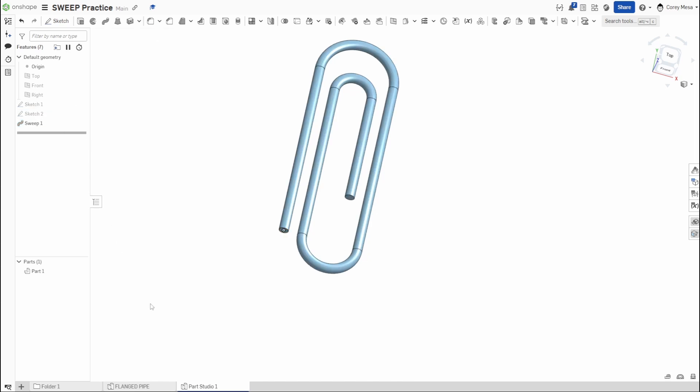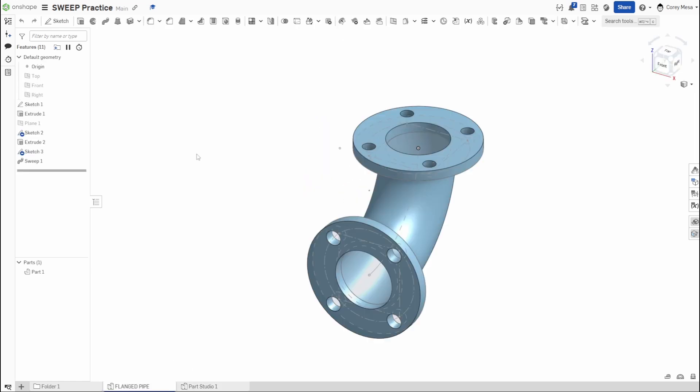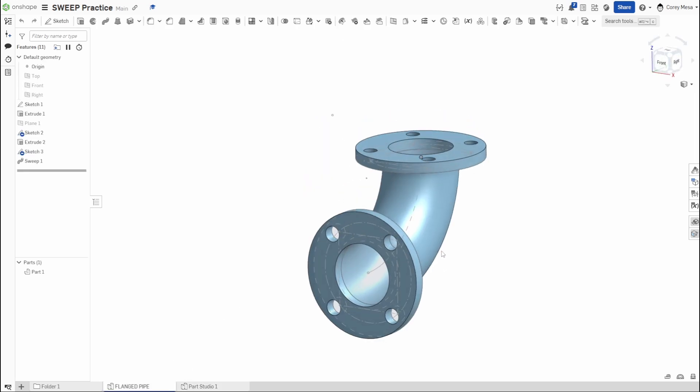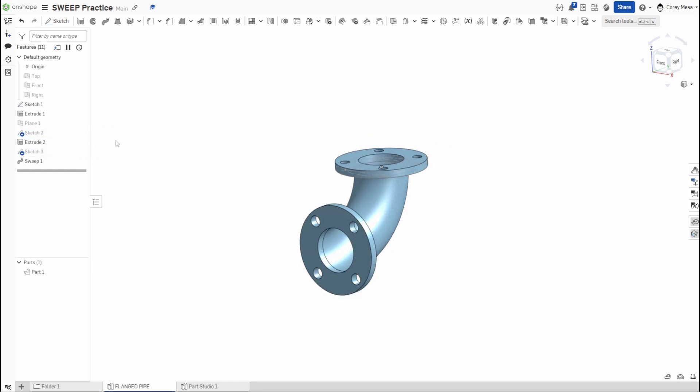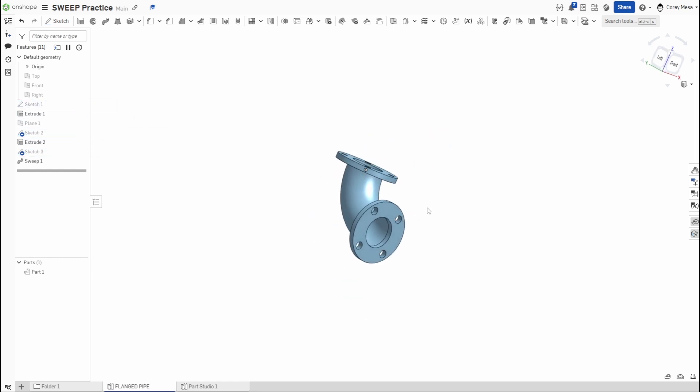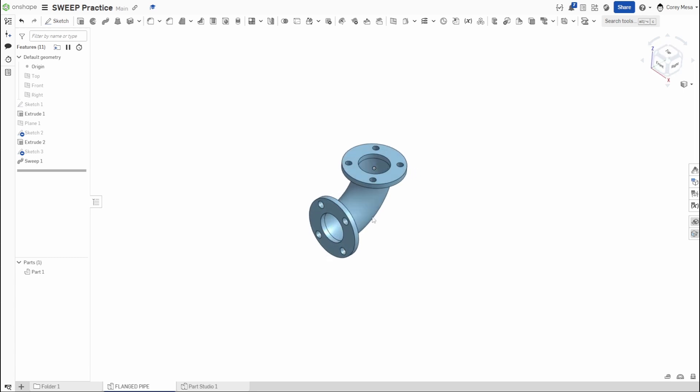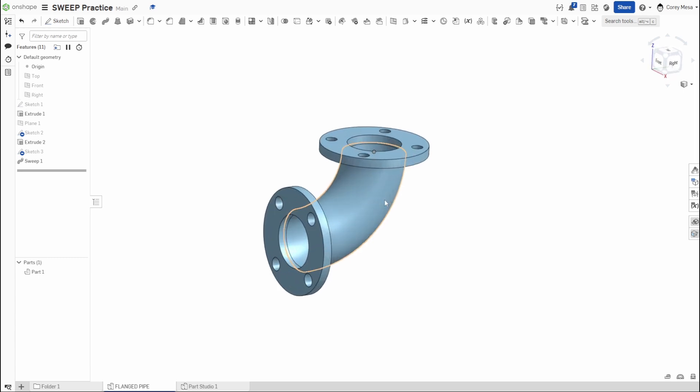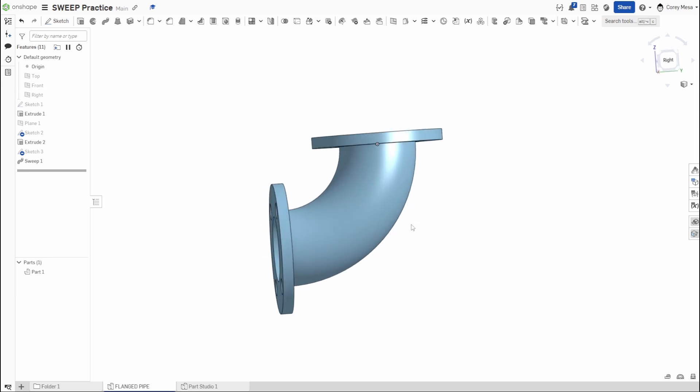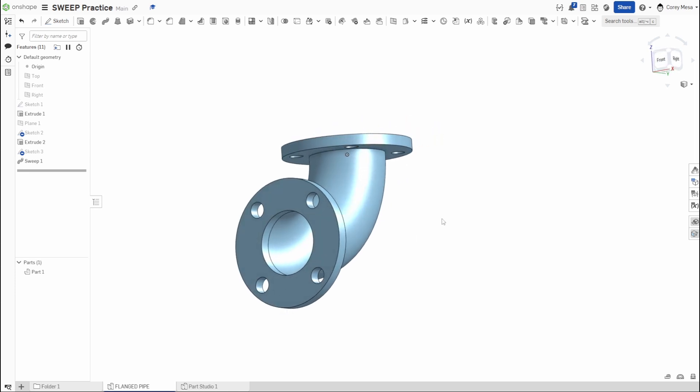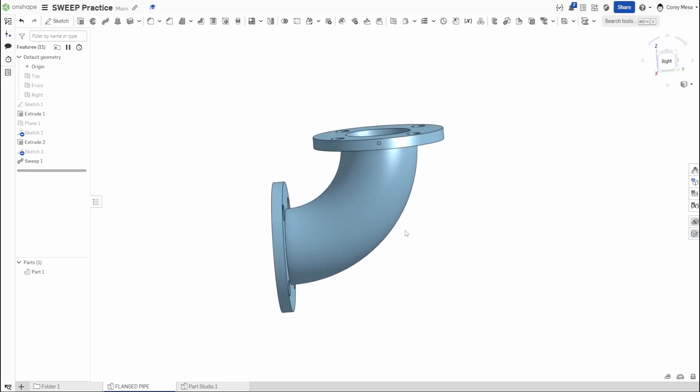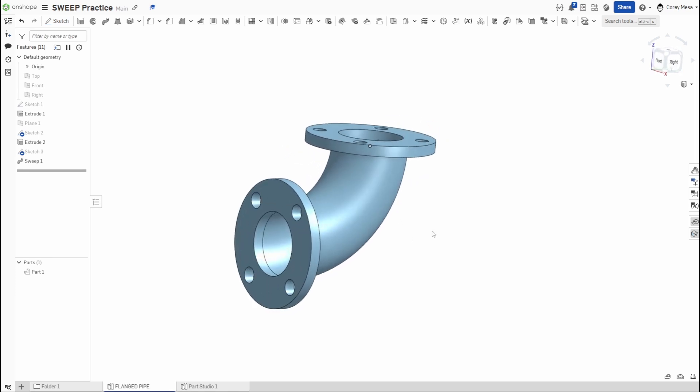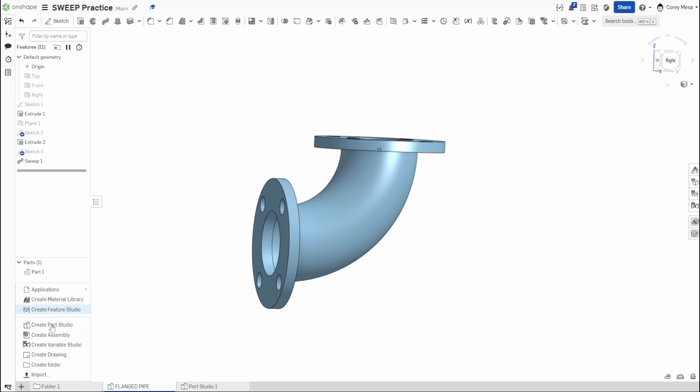For our next one, I actually drew up this flanged pipe here and we are going to recreate this. So I will show you step-by-step how I kind of made this. This is something real world, practical. I know some people are asking for some different actual practice drawings instead of just drawing random lines. Like what can I use this for? So this is how you could make this flanged pipe.